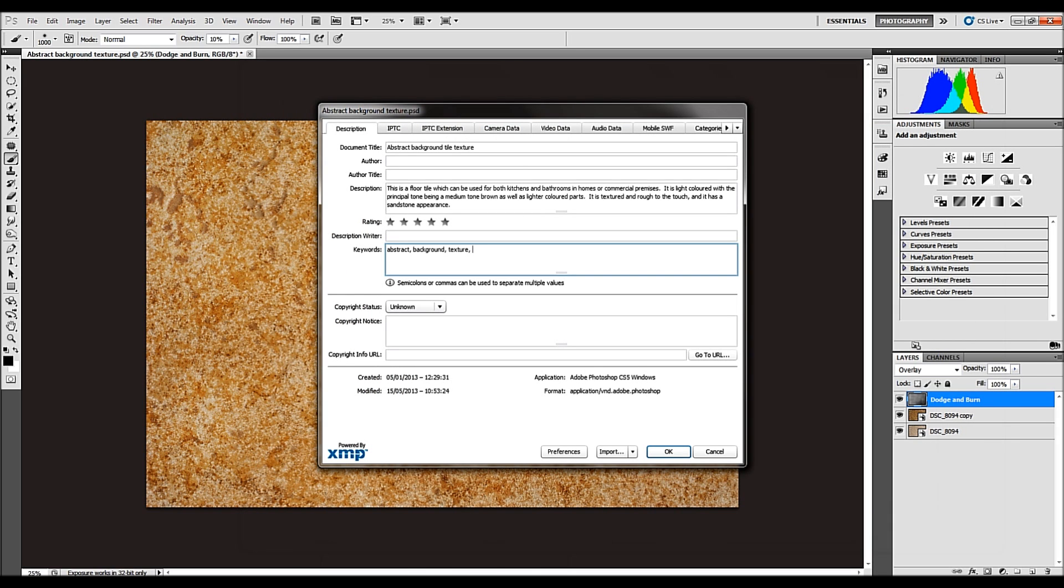Also, take into consideration plurals and American and English spelling. So, we could have brown, color, American spelling, or colour, which is the English spelling. Because again, take into consideration a lot of countries around the world, they tend to Americanize their English as opposed to UK English. So, we'll go through that. We'll go brown, color, colour.